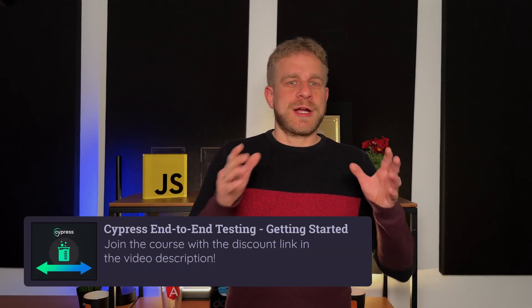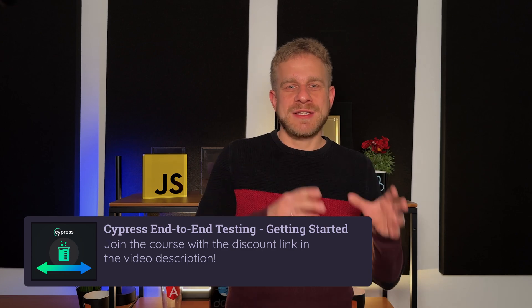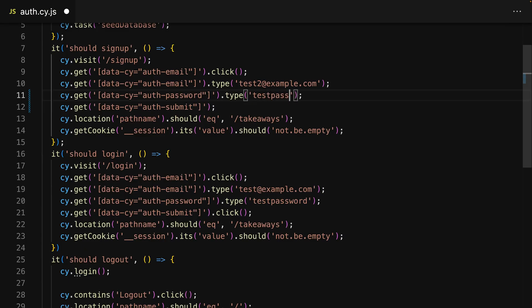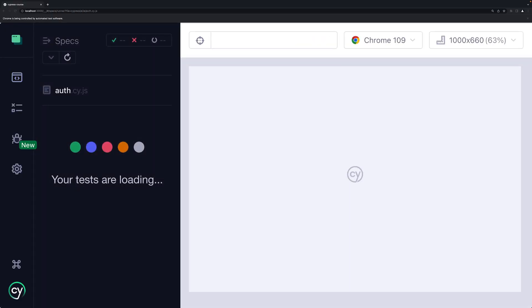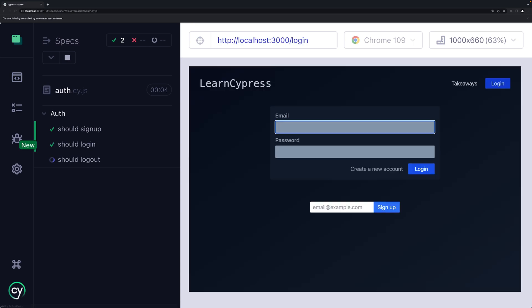Hi everyone. I got a new course — a course where I get you started with end-to-end testing with Cypress. End-to-end testing is all about writing automated tests that test common user behaviors or flows on your website, like for example the flow of a user signing up or logging in.